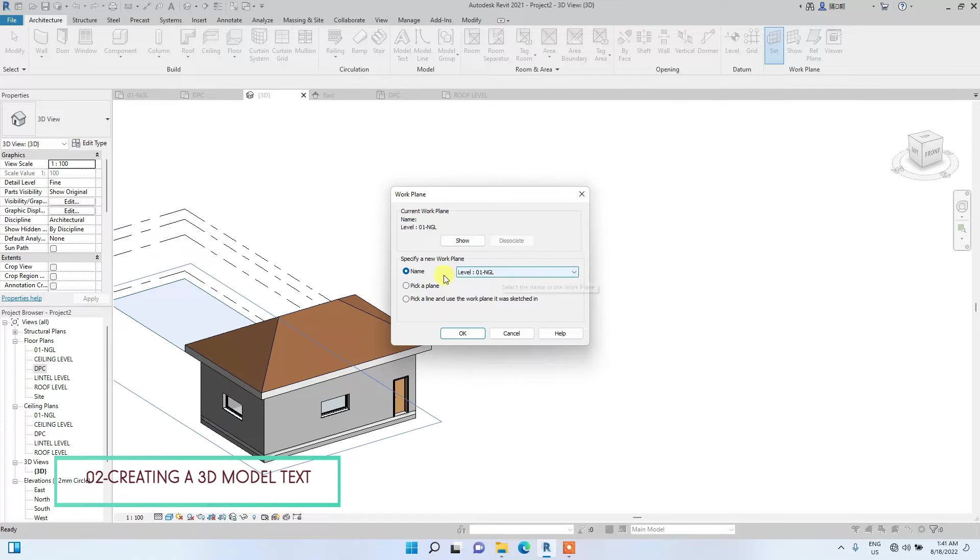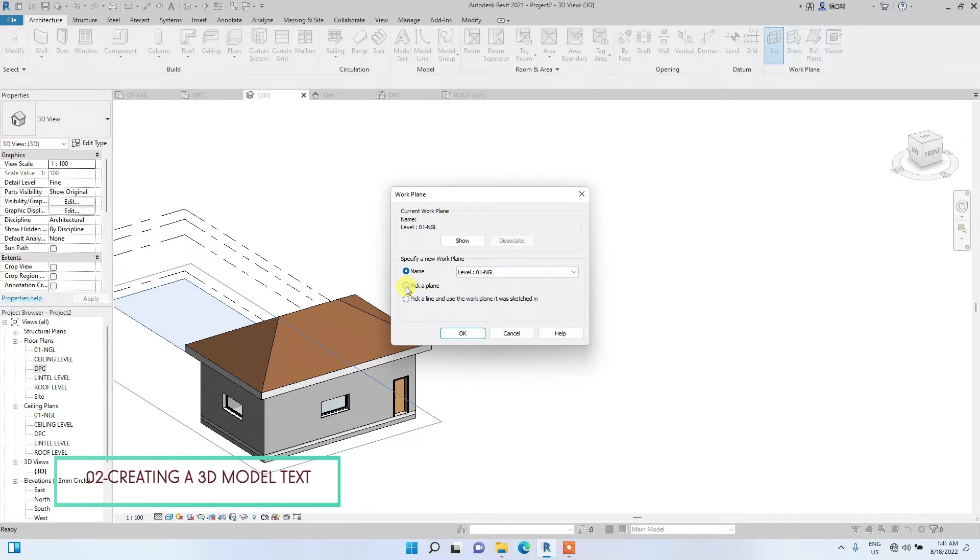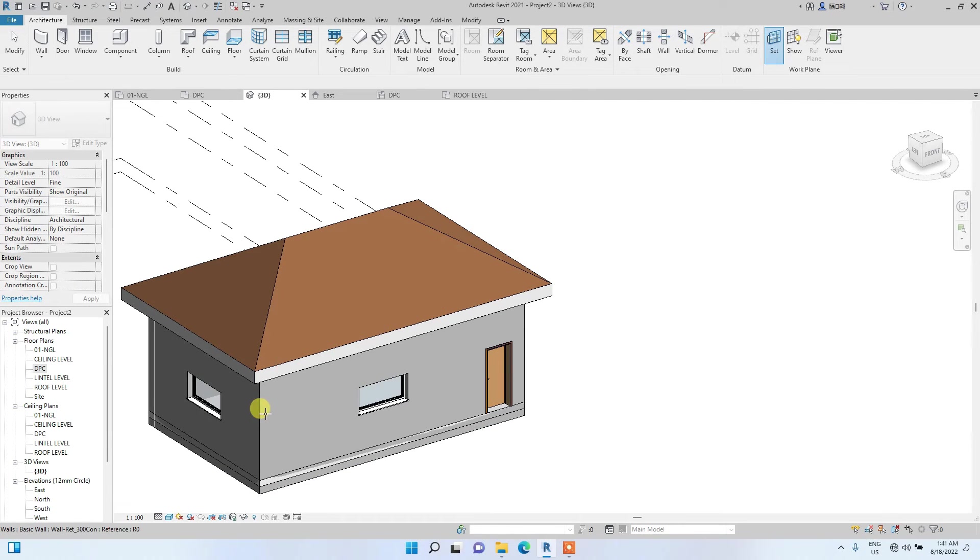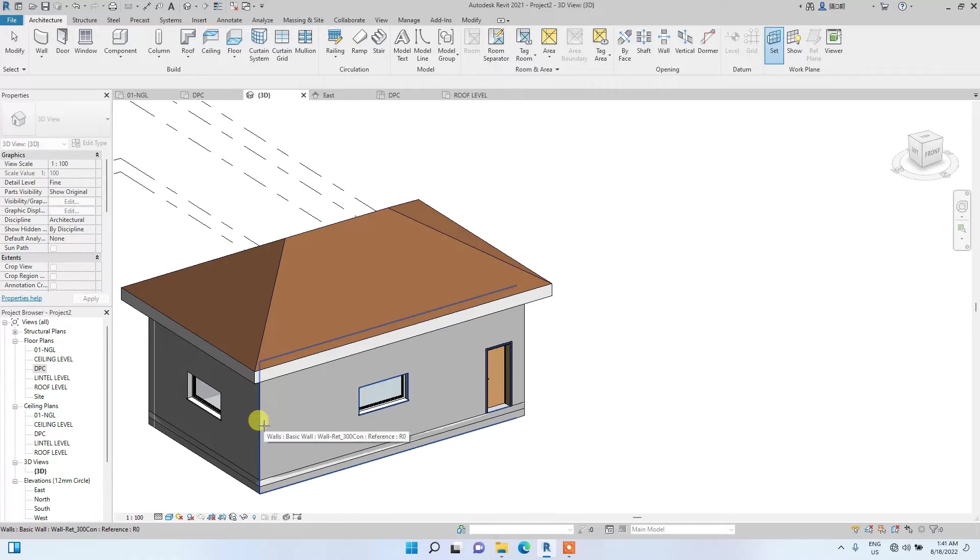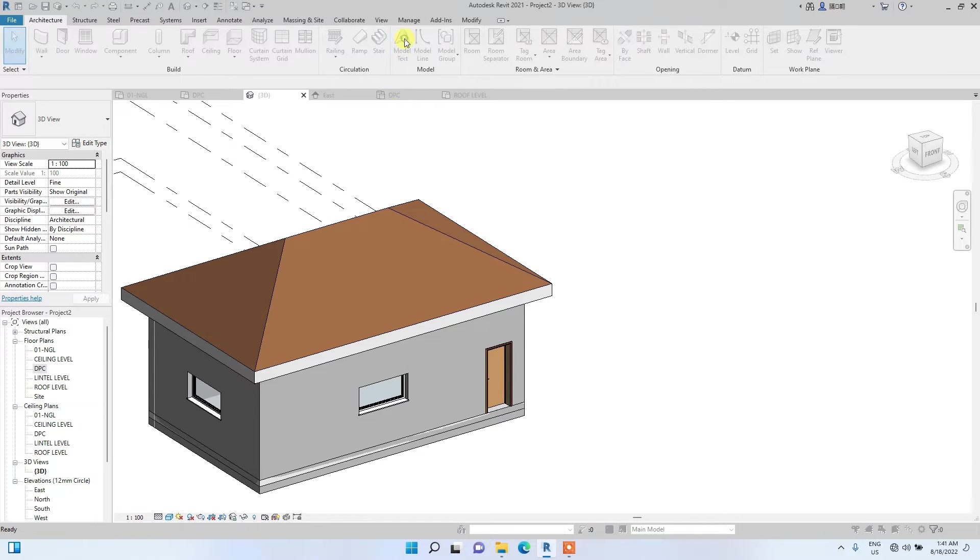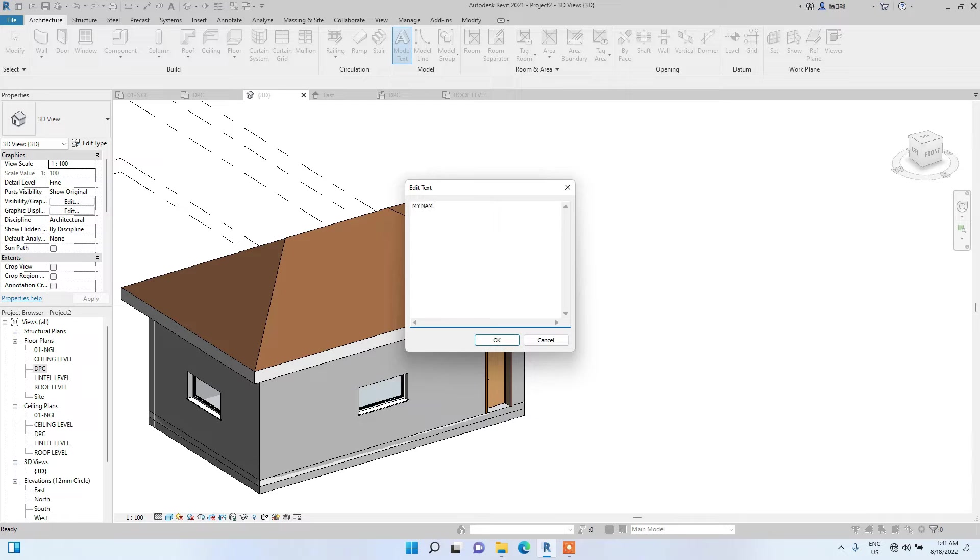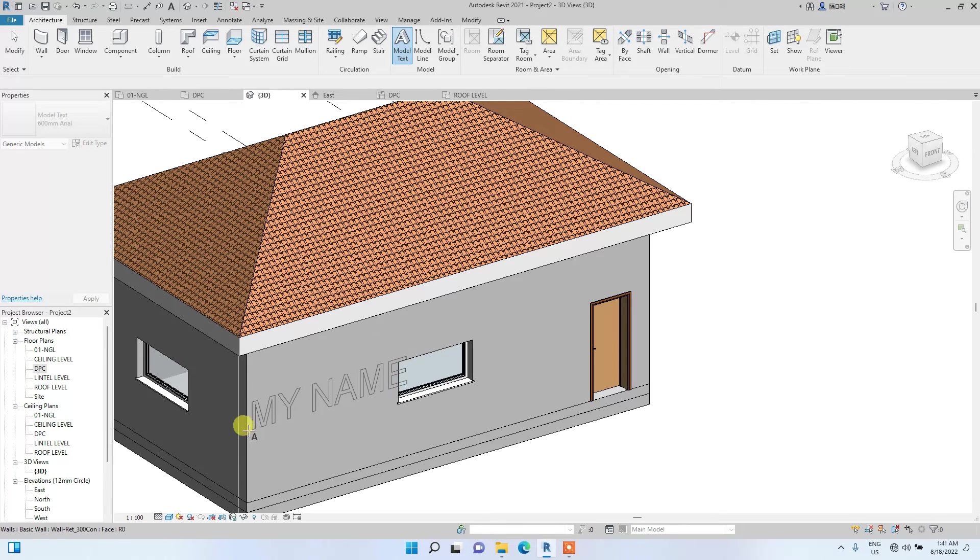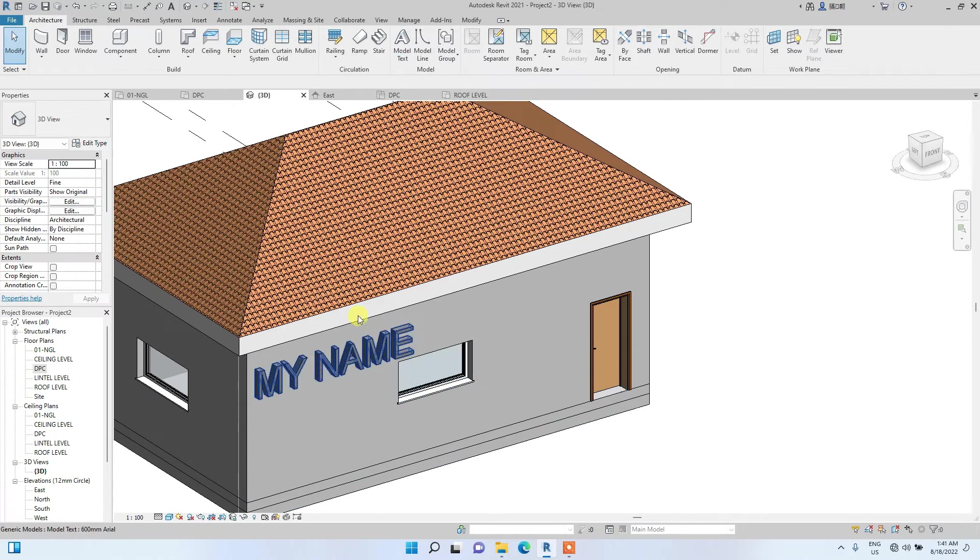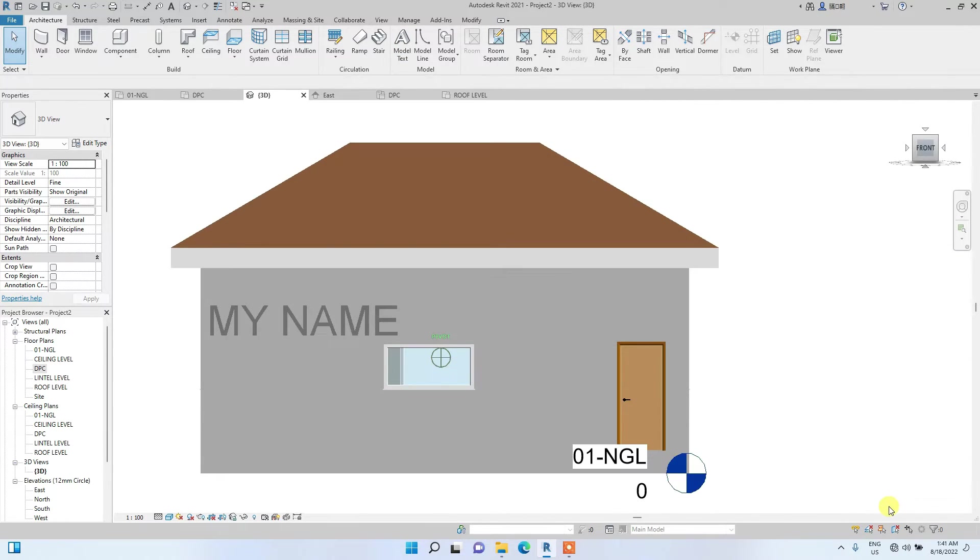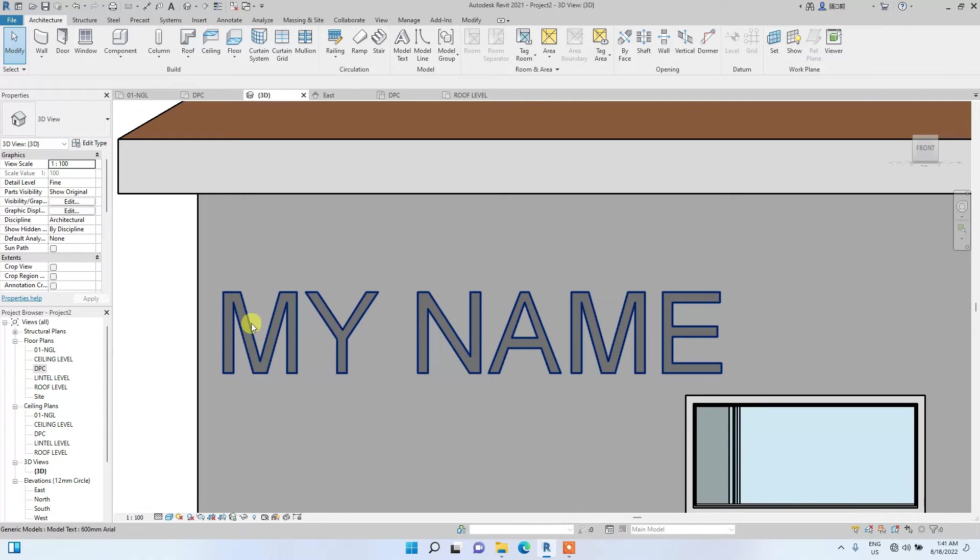Normally from this set, you can click under names, you can set a level. But we are going to set the text on the wall. So we are going to click on pick a plane. Once you click on pick a plane, you see this cross icon. You are going to use it to pick the plane you want the text to be. After that, we have done that successfully. We now create the model text. Go to architecture, then model text. Let's just write my name. You see it's already on the wall, so we'll place it.